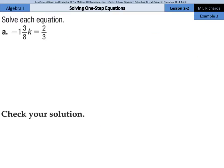Being in an algebra class, and this just being one-step equations, we're going to throw some fractions in here — you had to know that was coming. We have negative one and three-eighths k equals two-thirds. I'm going to first rewrite this as an improper fraction: one times eight is eight, plus three is 11, so we have negative 11 eighths k equals two-thirds.